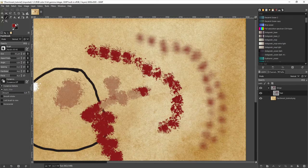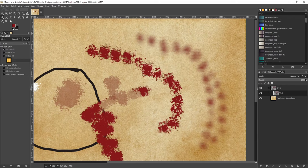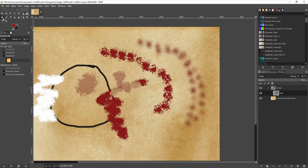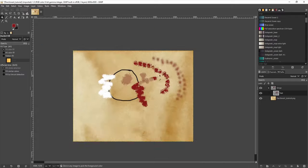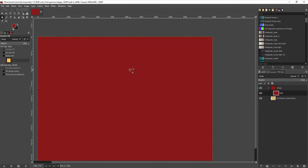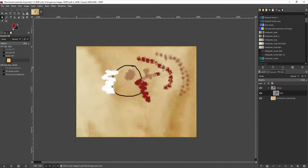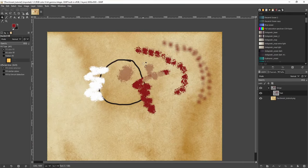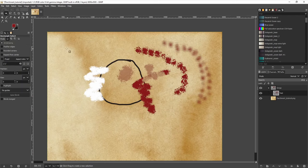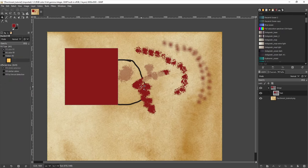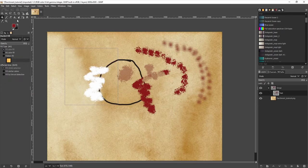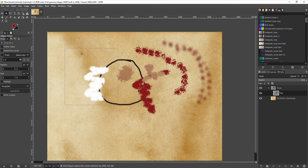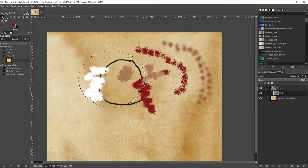If you want to fill an entire selection or layer, you can use the bucket fill tool. Maybe I don't want to fill my entire layer, so for this I can use selections. The most simple one is the rectangle select tool — if I select an area and then use the bucket fill tool, it will only fill that area. The ellipse select tool works just the same way but in a round shape.